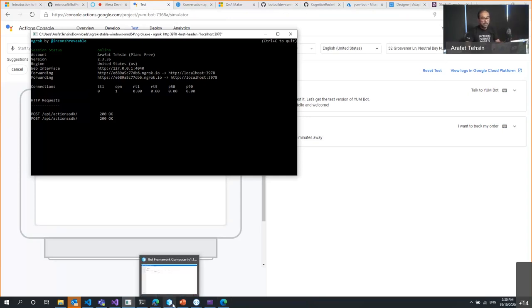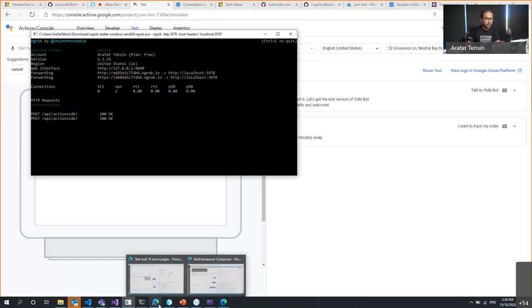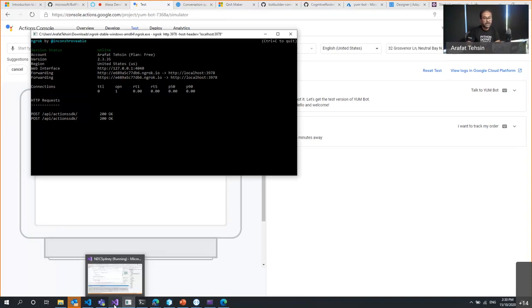Right now with Composer there is no out-of-the-box capability to build custom adapters — you must write code for this.